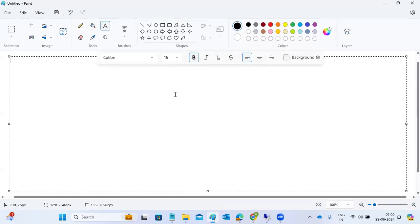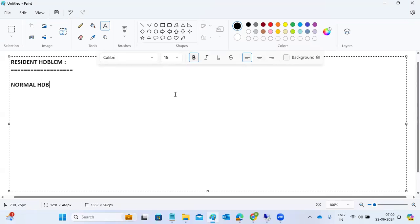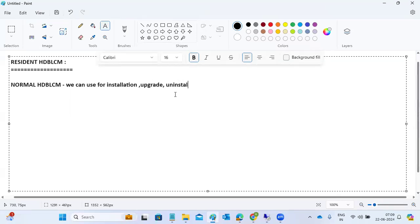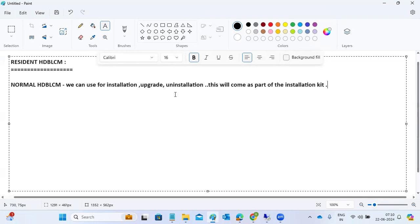Today we'll discuss the Resident HDB LCM. The normal HDB LCM is used for installations and upgrades. It comes as part of the installation kit, meaning the installation software — you don't need to specially download it.